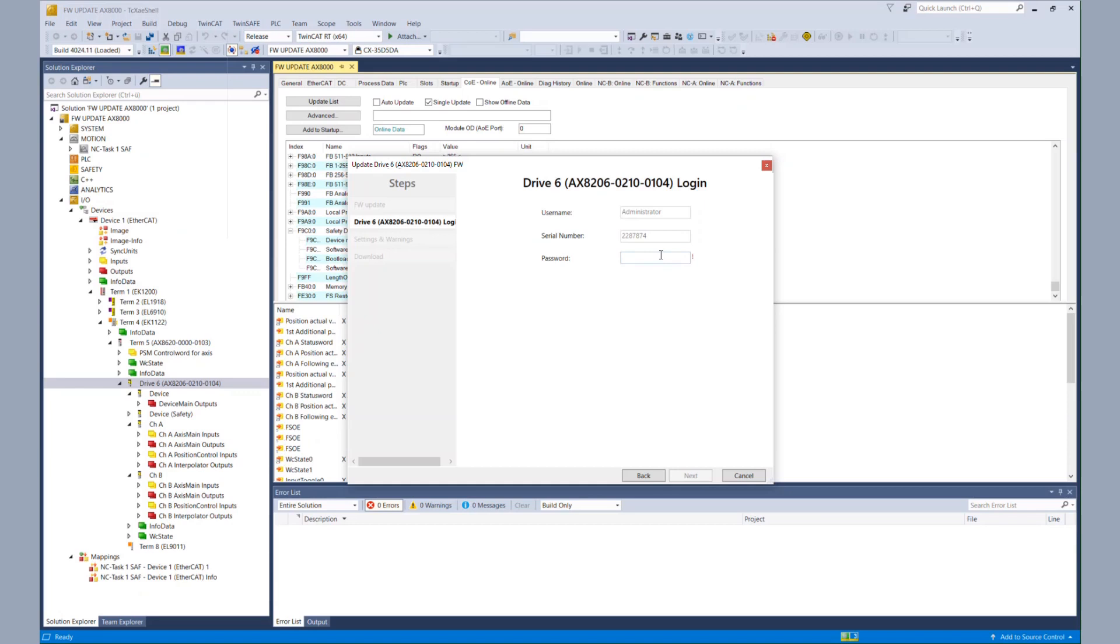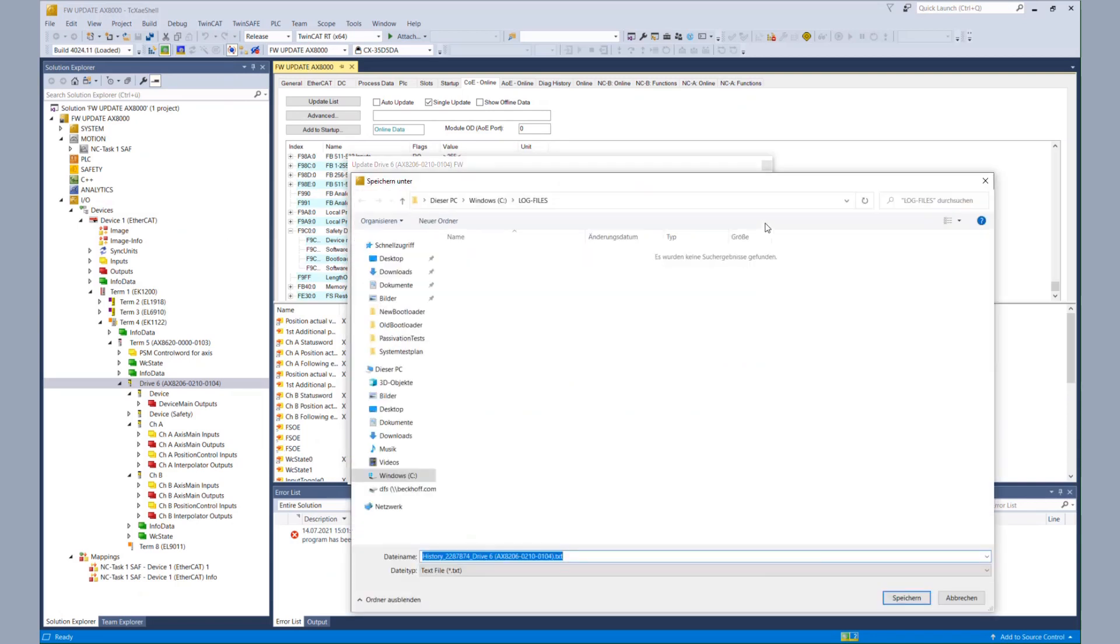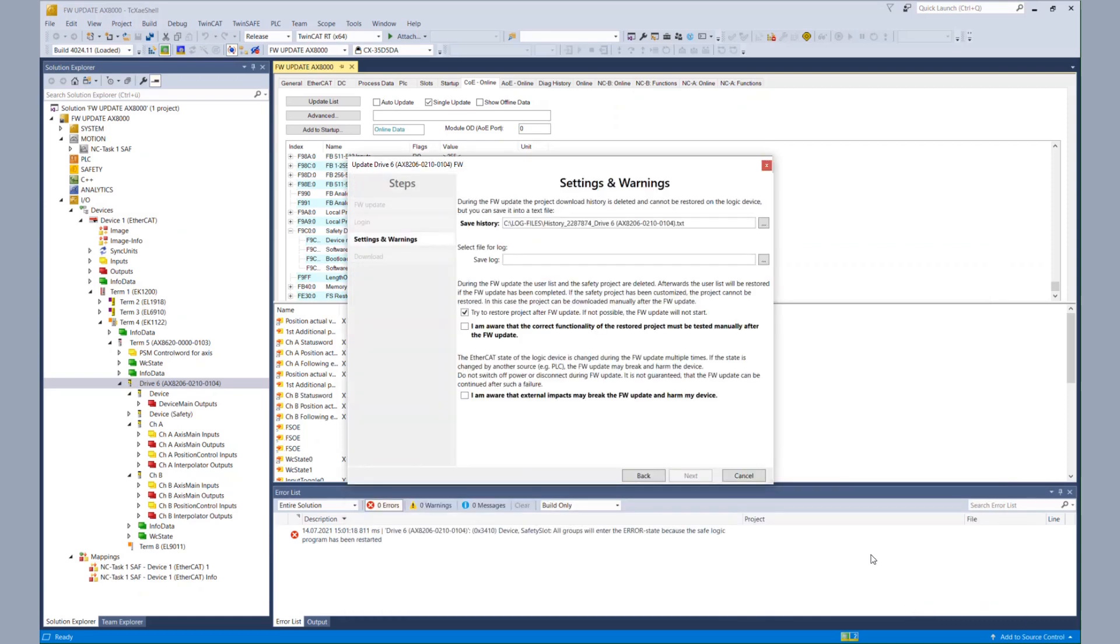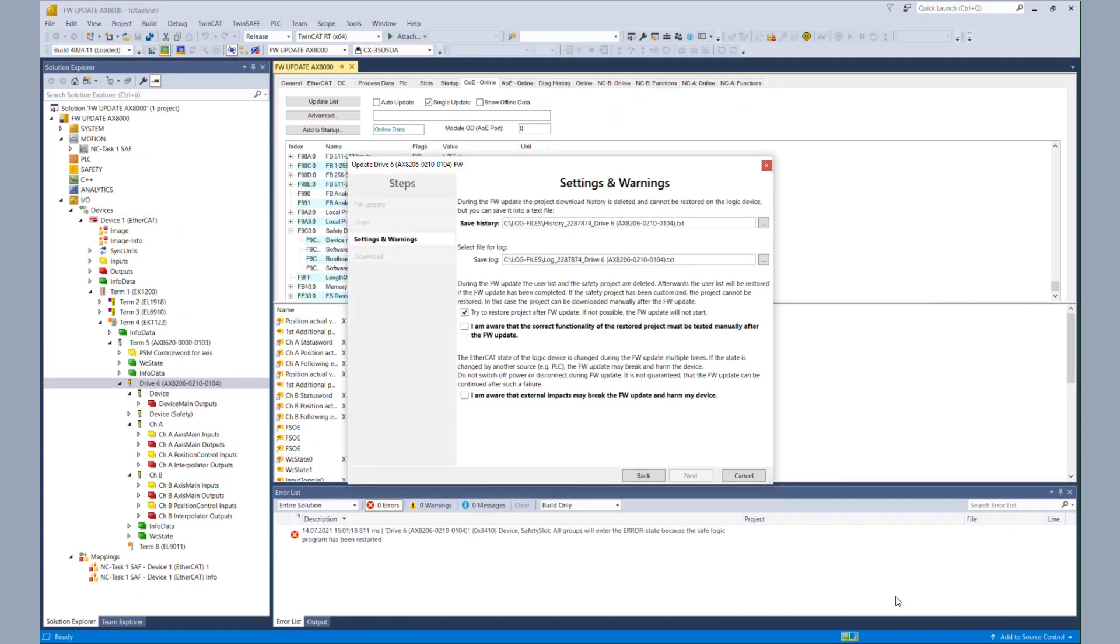Because not everybody should do an update, we need an authentication, so we put in our password. And then we can choose where to save our project download history because that download history cannot be restored, so we can save it to the hard disk. Same goes for our log file to be able to look at the log file later.